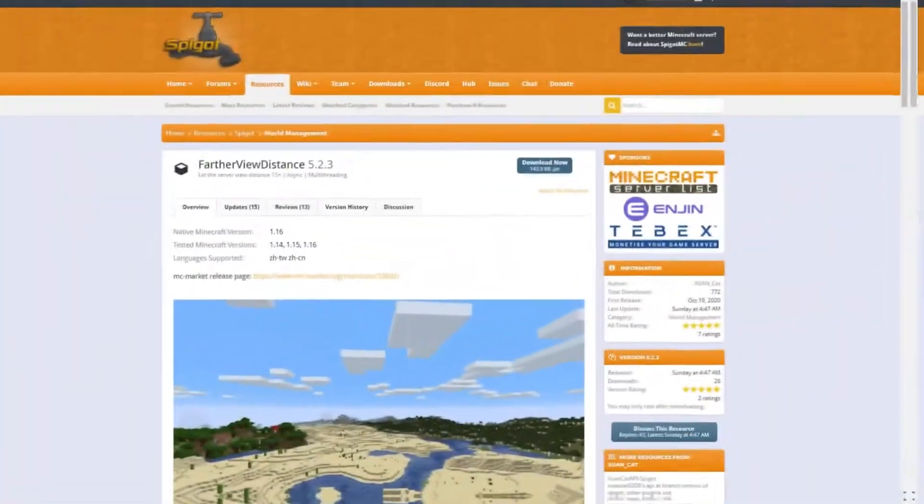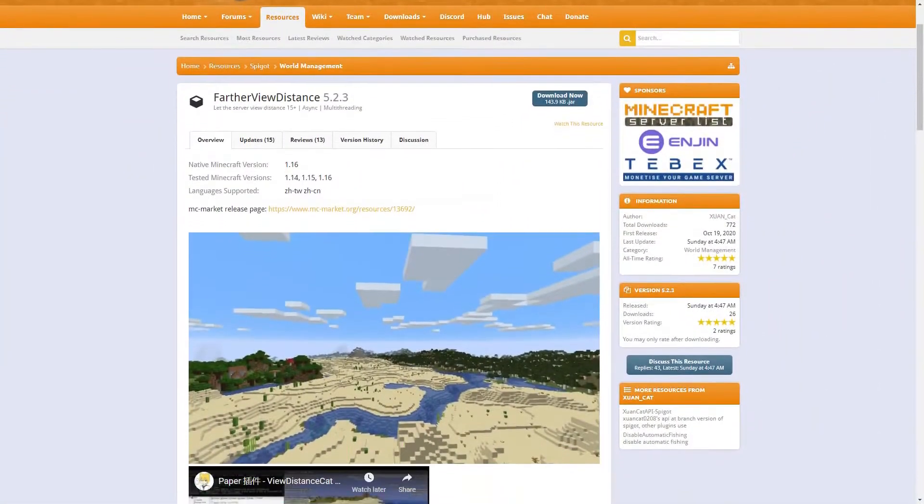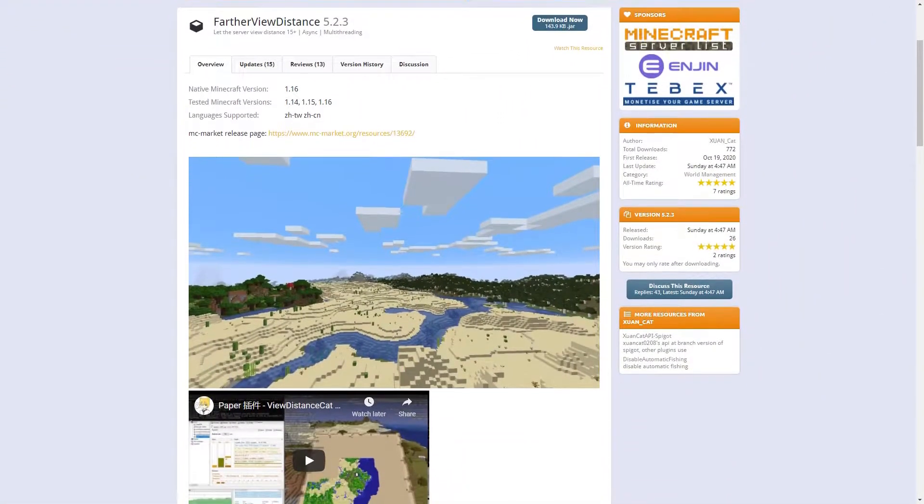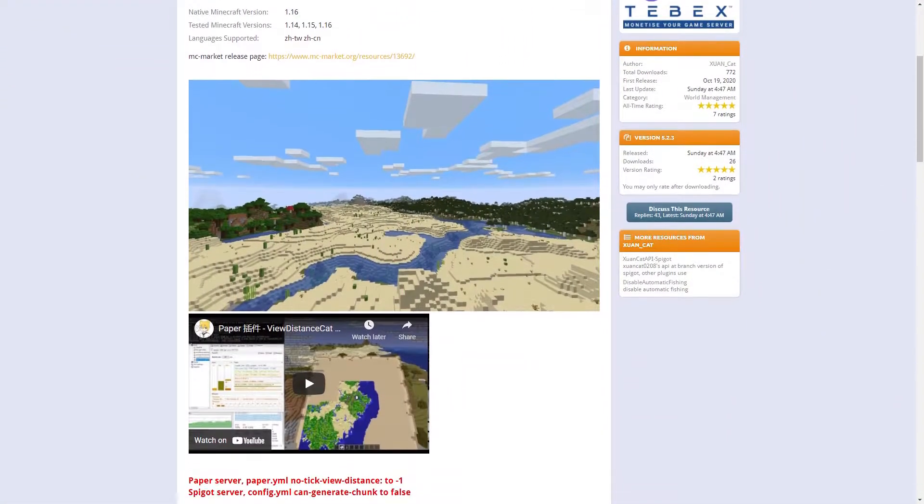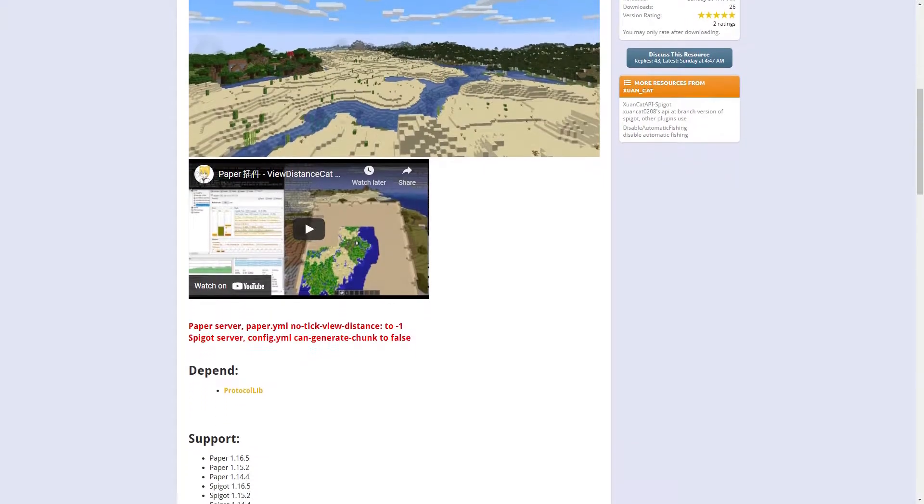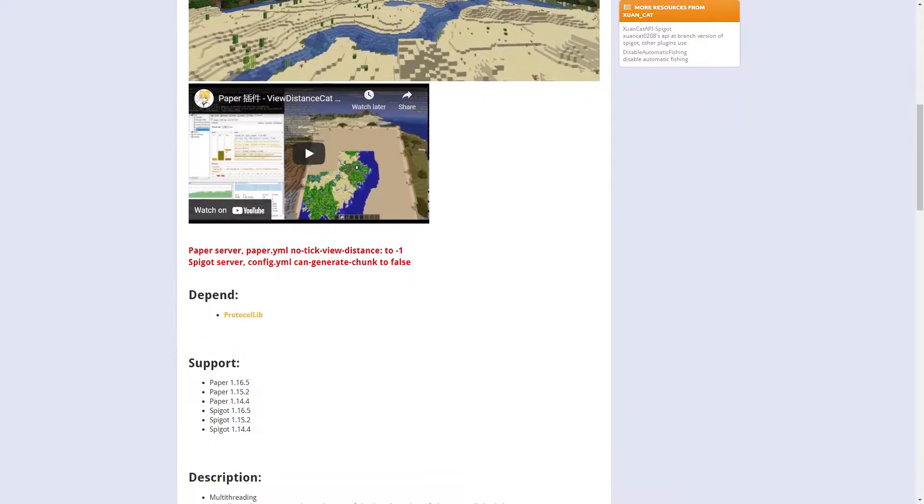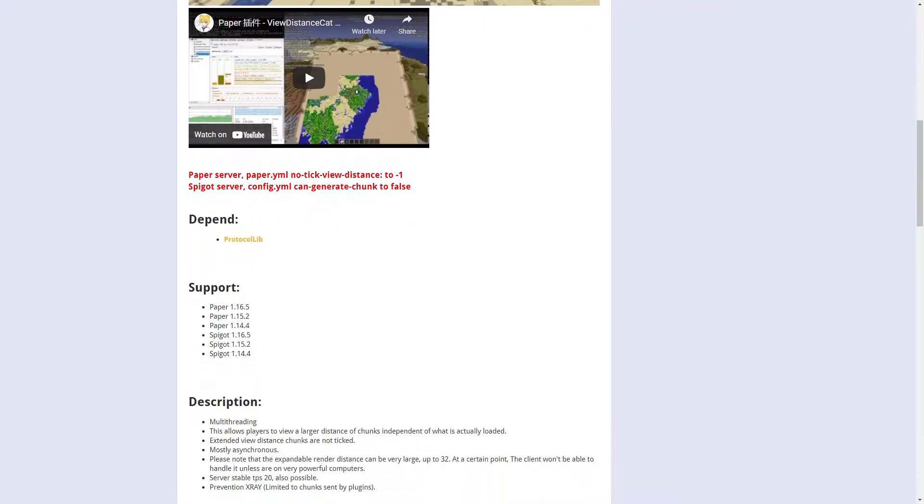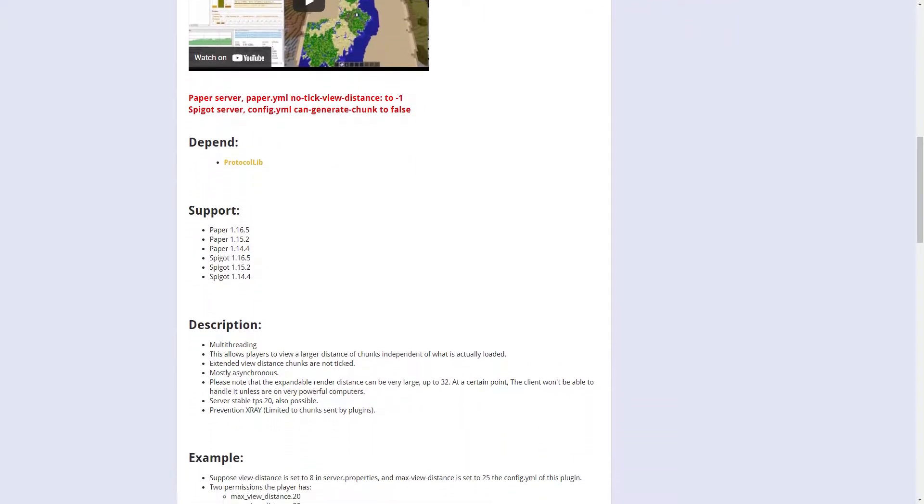Today we will be going over a plugin called Farther View Distance. This plugin, like it says in the name, gives players a farther view distance without using ticks.